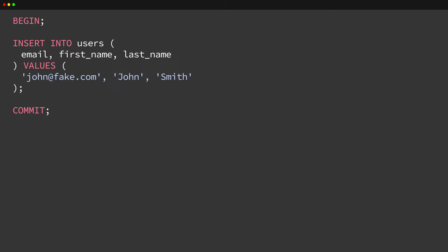Instead, you can execute the statement, and under the hood, CockroachDB will implicitly create a transaction for you.